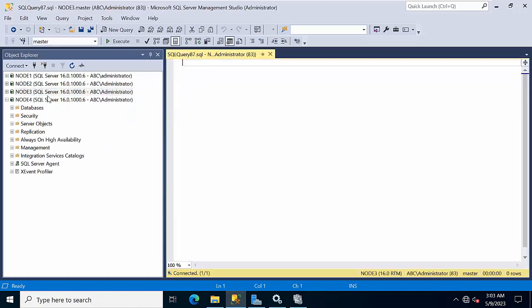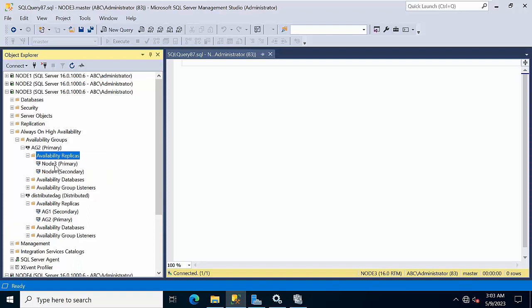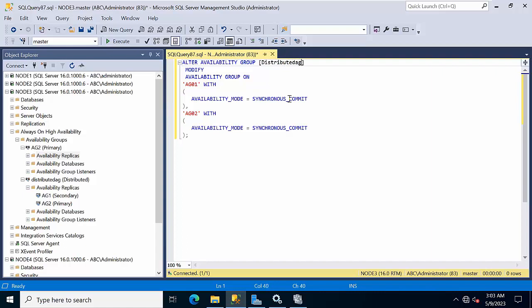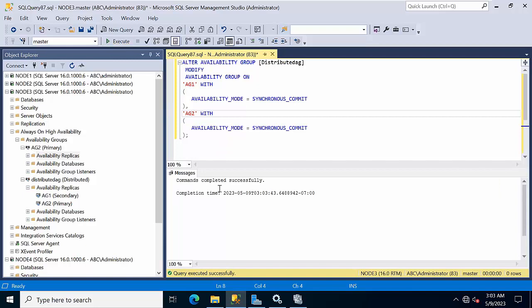We know AG2 is configured with Node 3 and Node 4, and Node 3 is primary — that's how we identify it. On Node 3, change the distributed AG availability group name — AG1 and AG2 — and set the mode to synchronous. Click execute. Done.